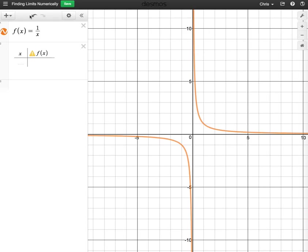All right, so for this example we're going to be looking at the function 1 over x, and we're going to be having x get closer and closer to 0, but it's never actually going to be equal to 0.